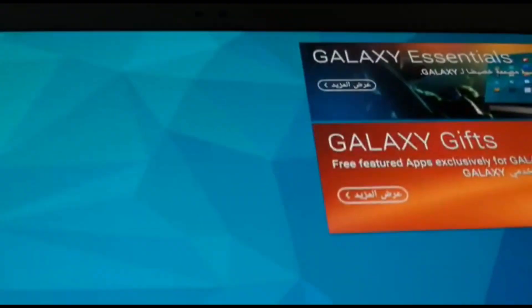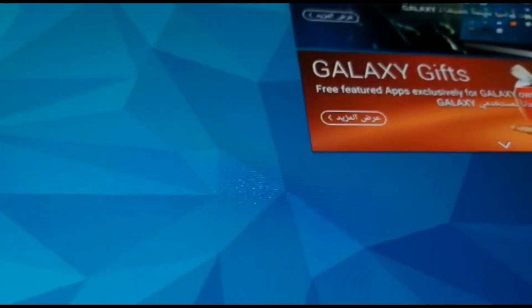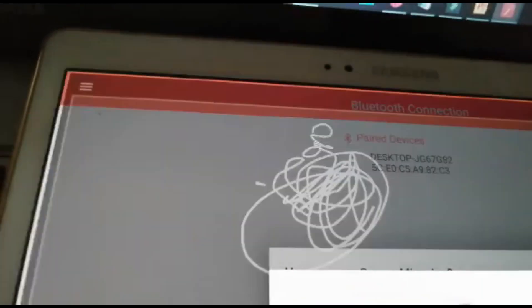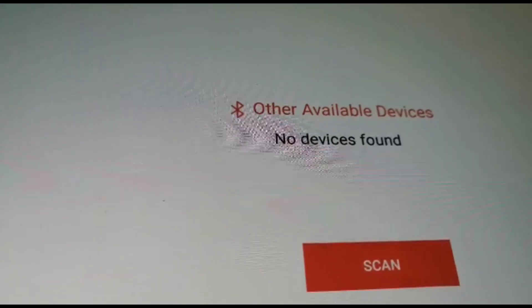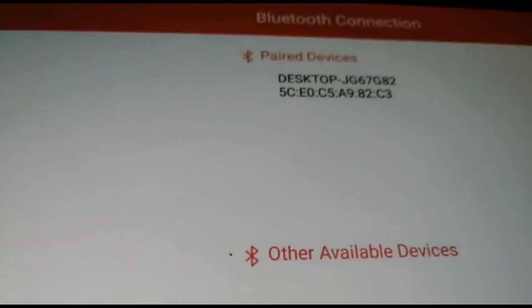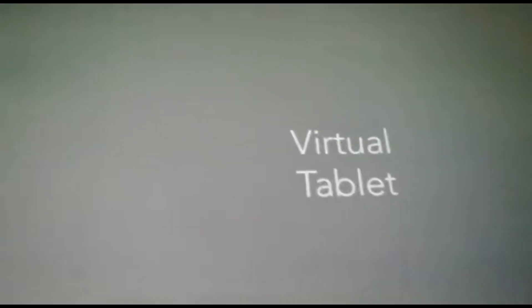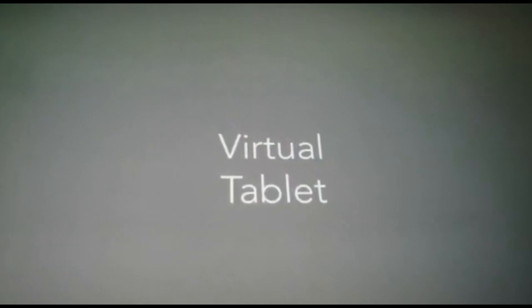I'm going to connect via Bluetooth. On the tablet, I click the Virtual Tablet app icon and it starts searching. As you can see, it found a device — that's my laptop. You click it, and as you can see, this is the drawing area where you write and everything you write will go to the laptop.